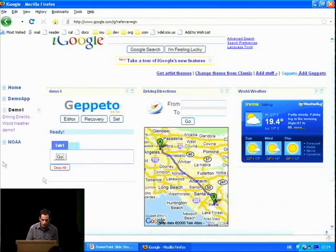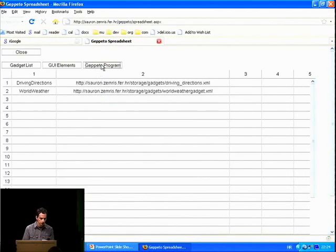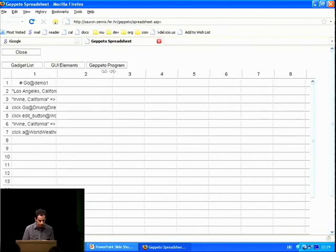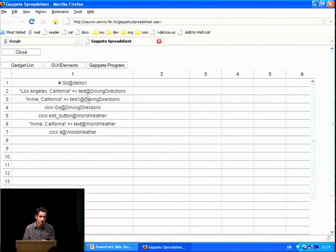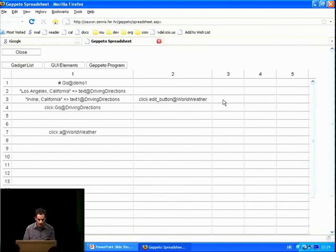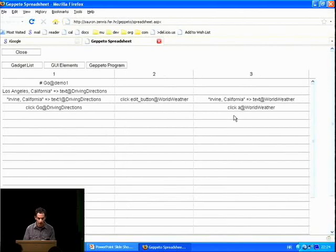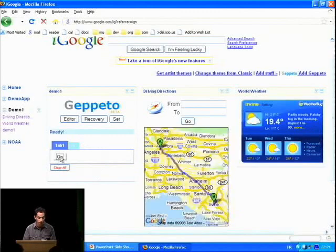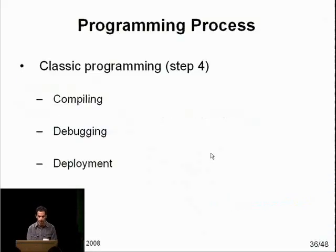I will switch to web browser. The editor button on the Gepetto gadget takes us to the Gepetto program editor. I'll select the Gepetto program and resize. This is the Gepetto program for our previous demo. In the current version of our tool, we simplify the textual representation for GUI actions. All actions here are initially executed sequentially, but as Marin showed, they can be reorganized in the grid. I will move the actions for the weather gadget into column two and column three. Now when I click Close, Gepetto reloads with the new program, and when I click Go, we see that Gepetto executes this program a little bit faster because we introduced parallel actions. Marin will continue with the presentation.